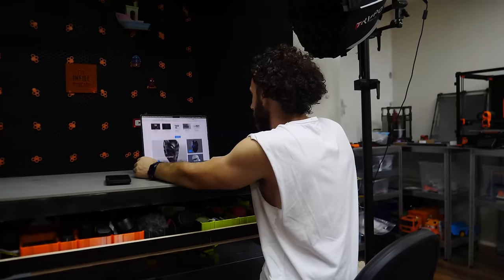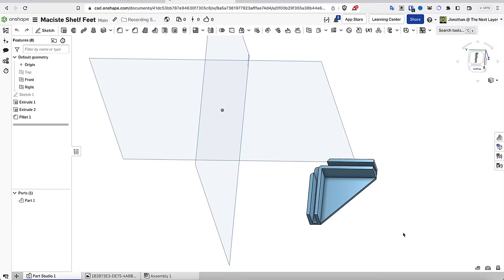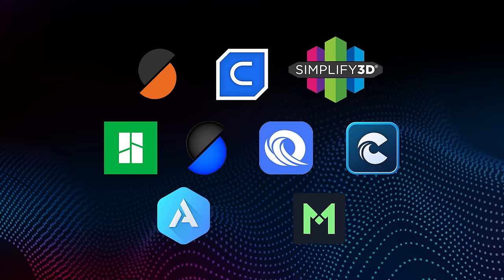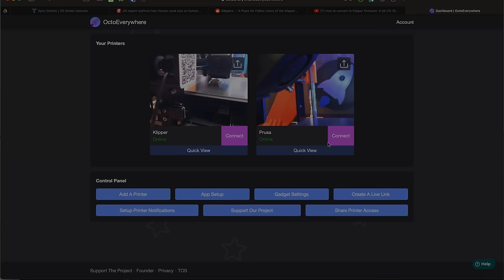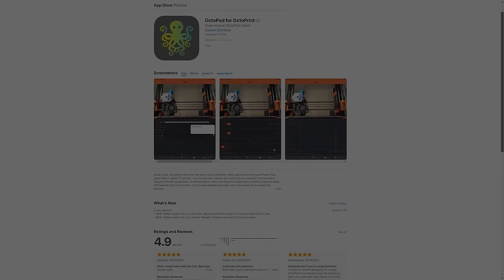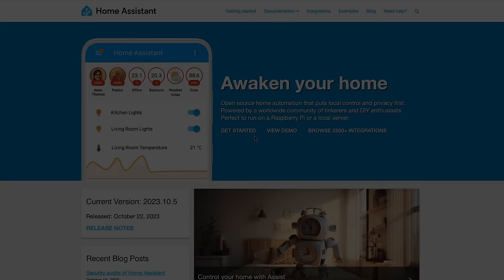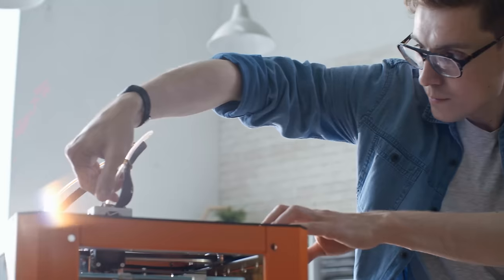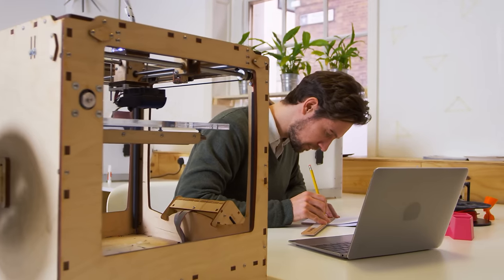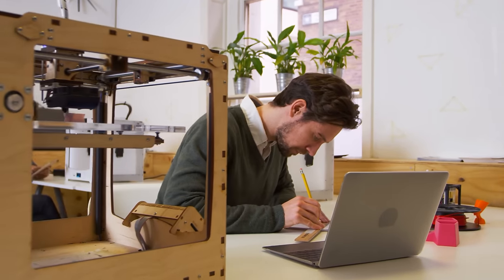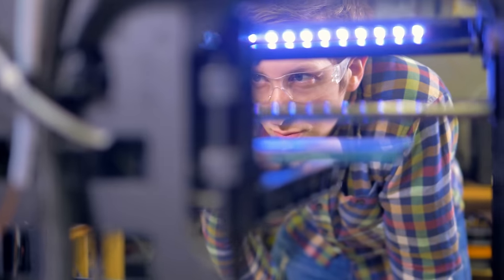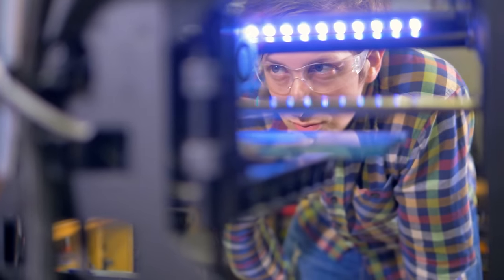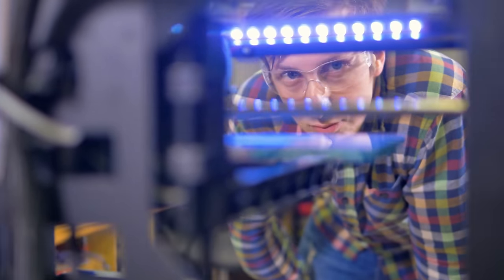In this video, I'm going to share with you my top 15 3D printing apps and integrations for creating the ideal 3D printing workflow. Whether you're a complete beginner or an advanced 3D printing hobbyist, you're sure to find something to level up your 3D printing game. Let's get after it.